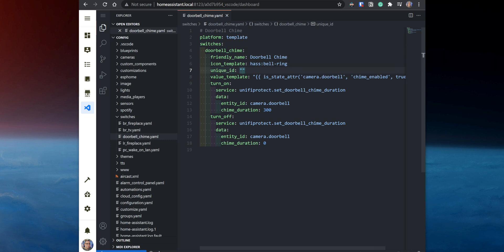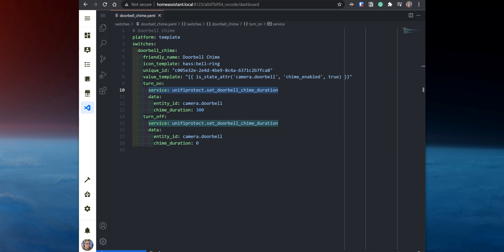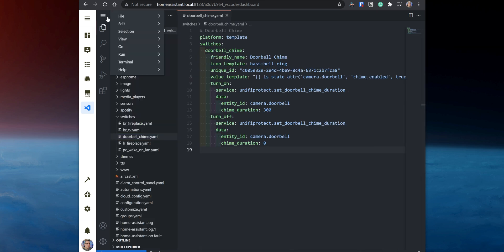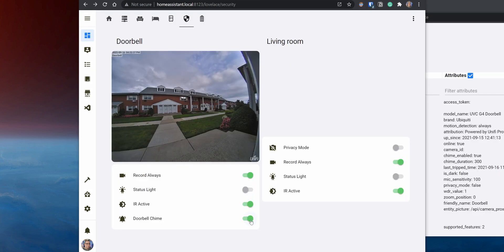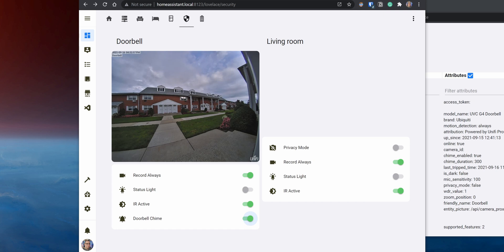To explain this template, the custom switch is set up with the name 'doorbell chime.' It will update the status of the chime by checking the chime_enable attribute on the doorbell entity. When the switch is turned on, it will run the service unifi_protect.set_doorbell_chime_duration and set it to 300. When the switch is turned off, it will run the same service and set the chime duration to 0. Save the new switch and then restart Home Assistant to apply the changes. When you test the new switch and turn it off, the chime_enable attribute changes to false and the chime duration to 0. Turn it back on and it will change chime_enable to true and the chime duration to 300.